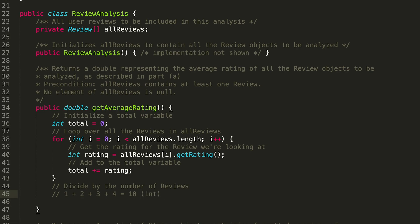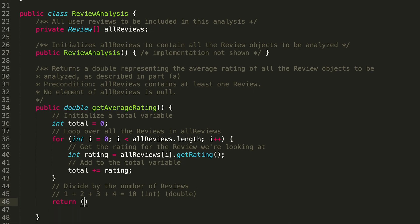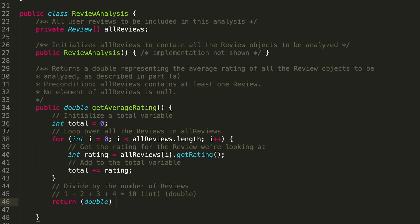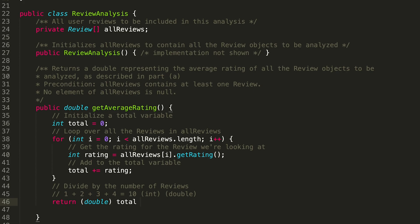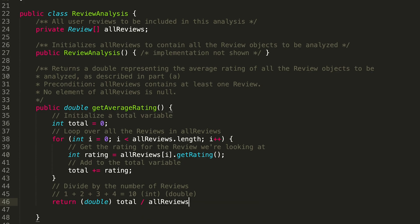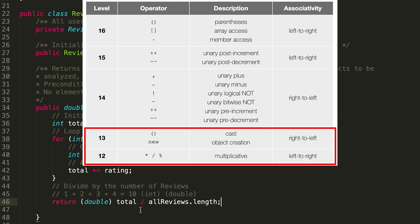Remember that right now we have an int, we're trying to return a double. So we can do return, let's cast our total, and divide that by allReviews.length.